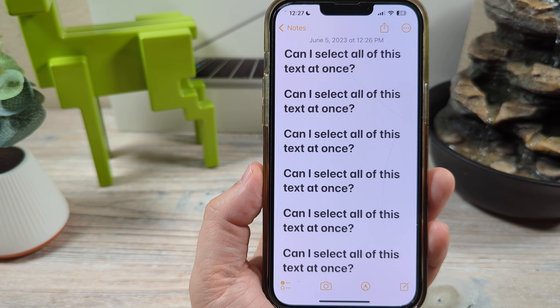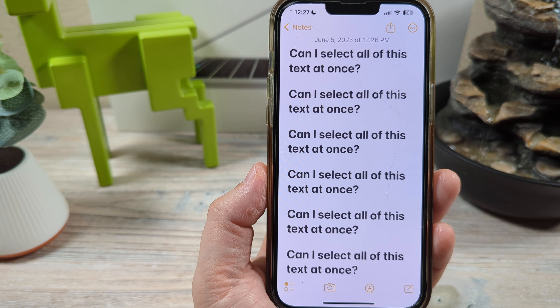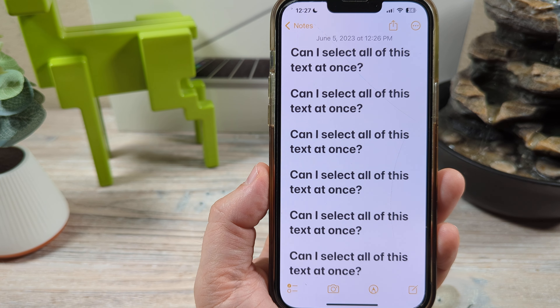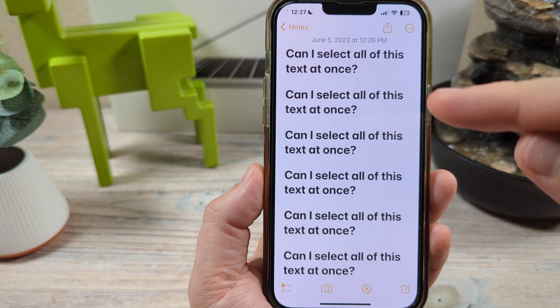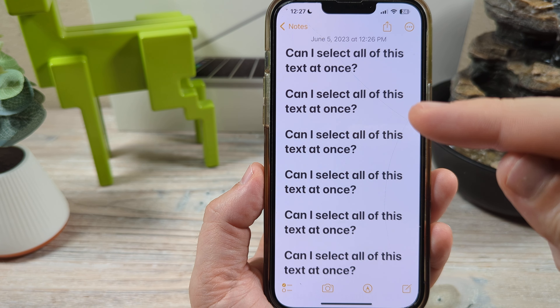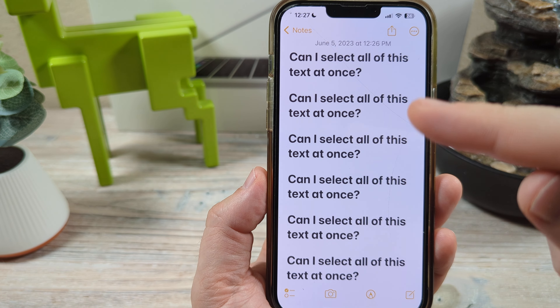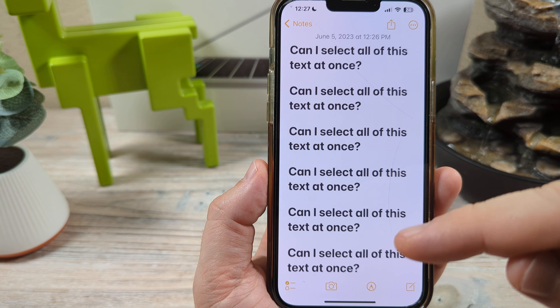Hey guys, welcome to another Mr. Mutech video. Today I'm going to show you how to use Apple Notes to select everything that is on your entire screen.